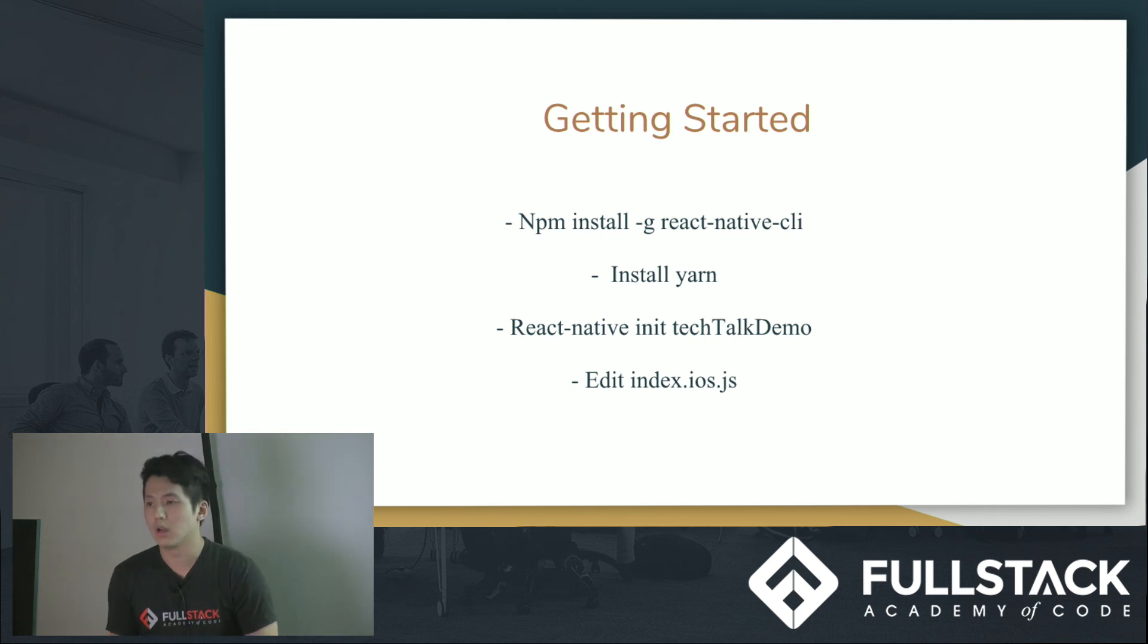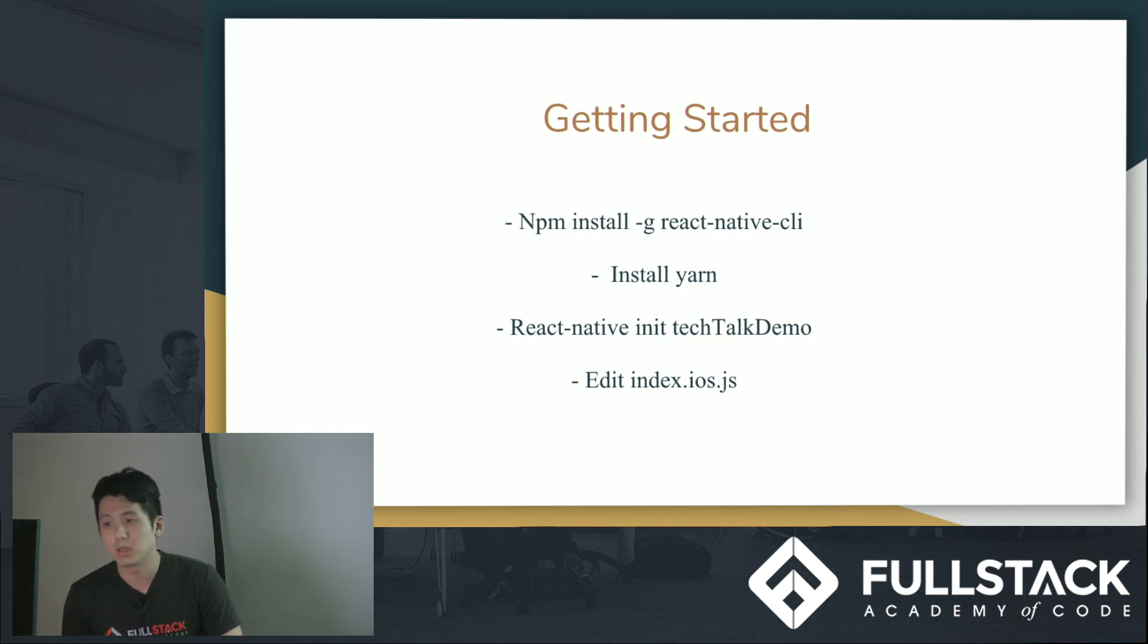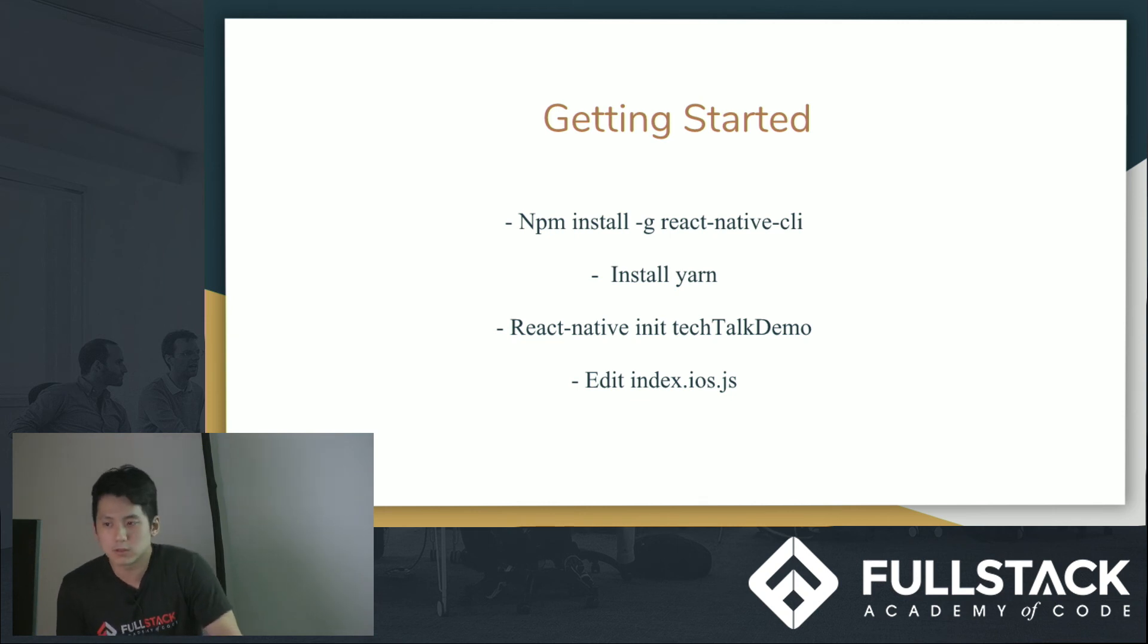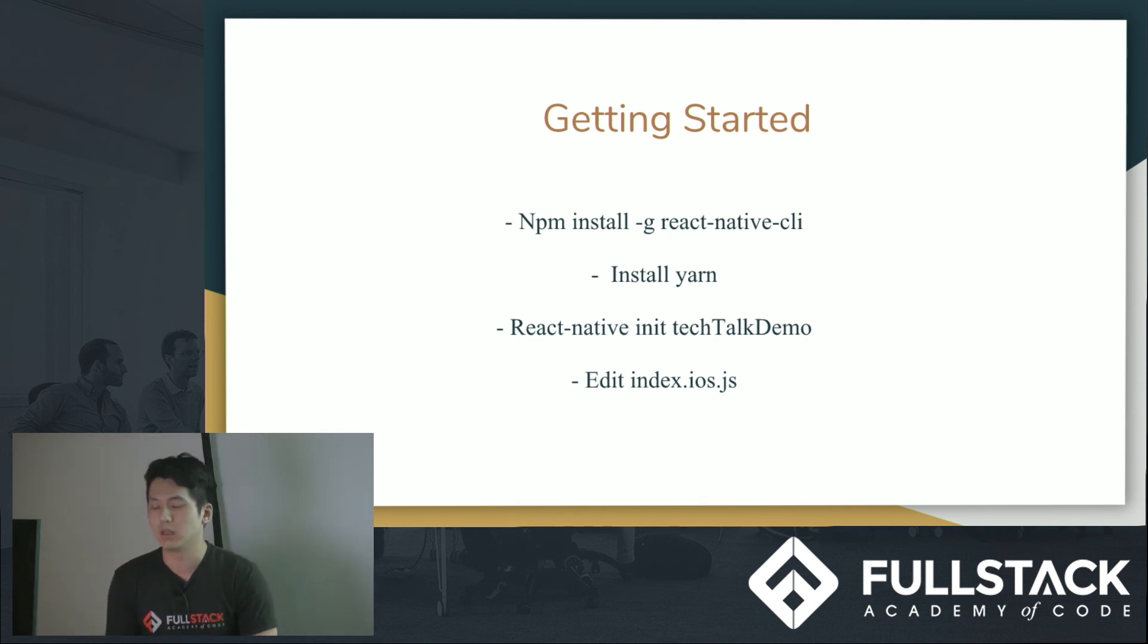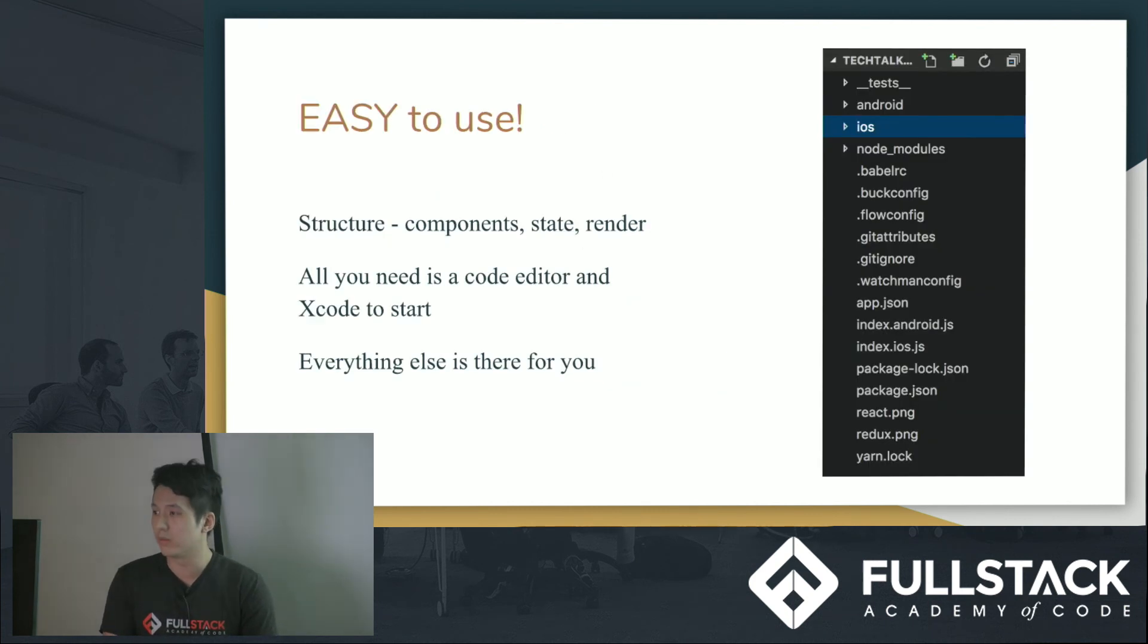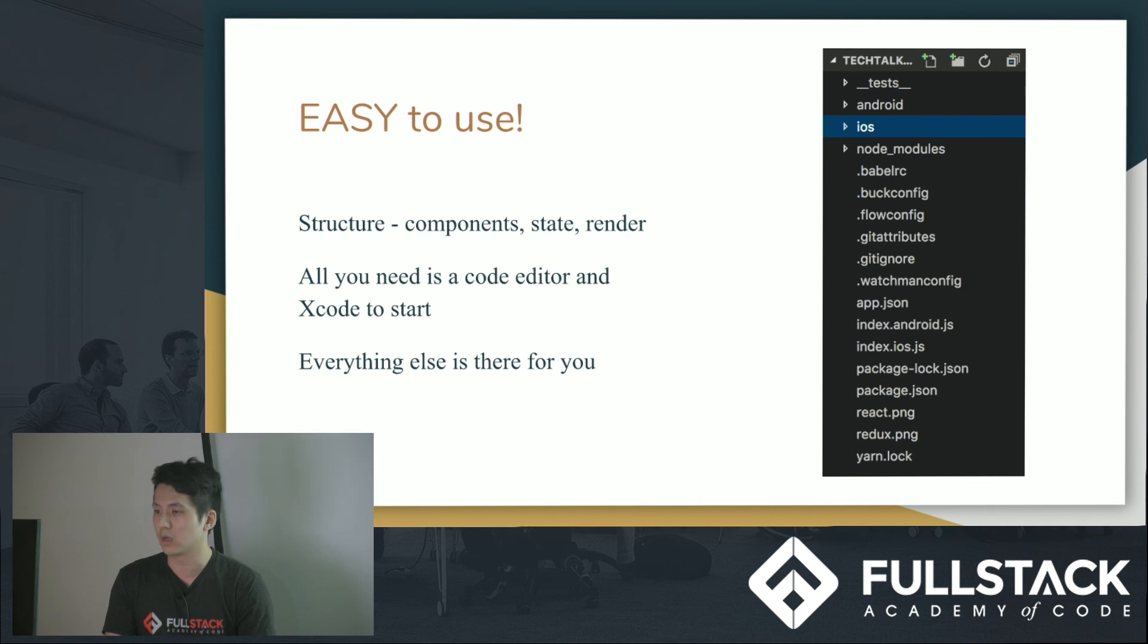So how do you start? Like every other app, you probably want to install. So you do npm install React Native CLI. You also want to install Yarn, because it uses Yarn also. And after that, you just go React Native init, and then whatever name you want to call your app. And it will pump out what you just saw before. This will be the My Tech Talk demo. And it gives me everything. Everything that I need to start, and everything I will need to work on.